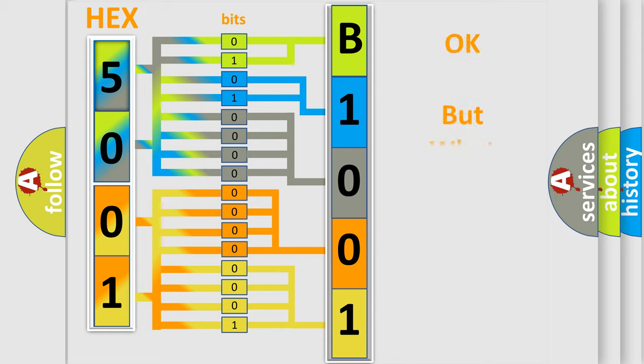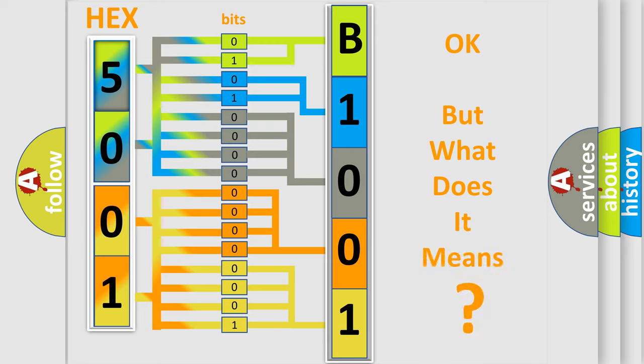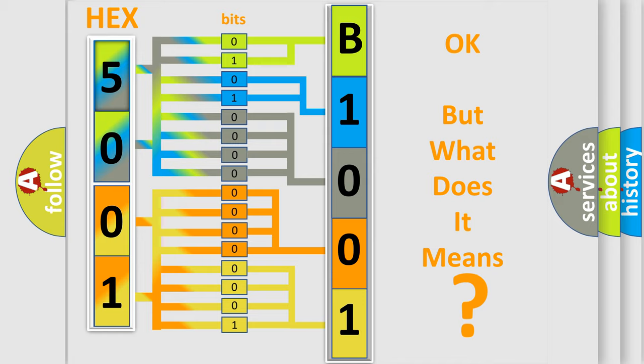The number itself does not make sense to us if we cannot assign information about it to what it actually expresses. So, what does the diagnostic trouble code B10014B interpret specifically?